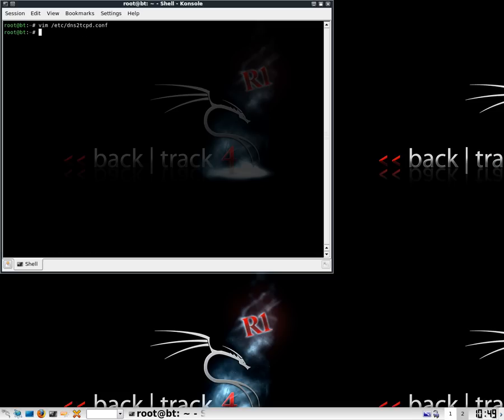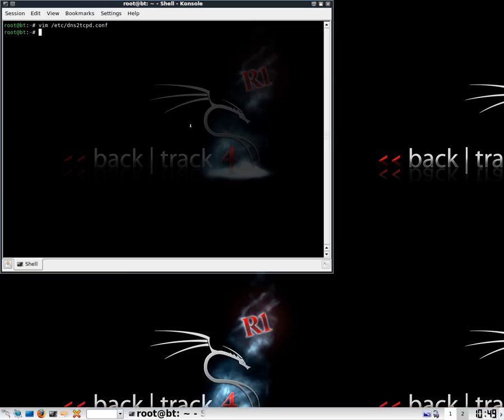We're going to be using the SSH. Very simple to set up, so we're going to come out of that. Once you've come out of that, now we need to get this thing running. To get this running, all I'm going to do is type dns2tcp and we have two options here: we have dns2tcpc which is a client and we have dns2tcpd which is the server.